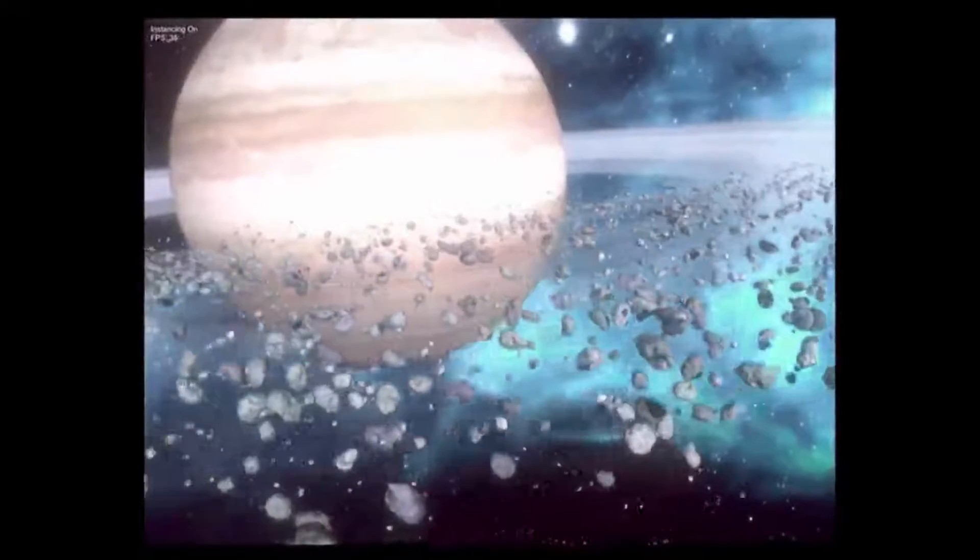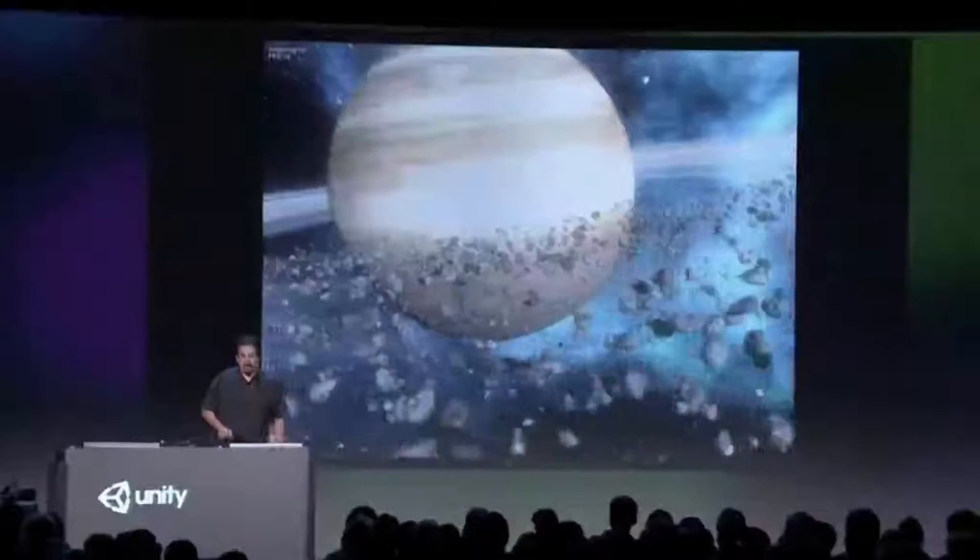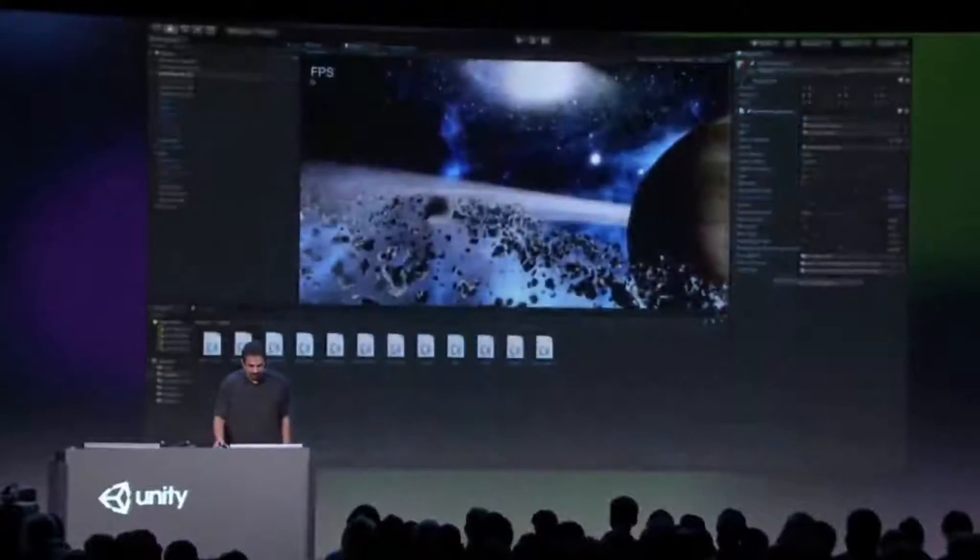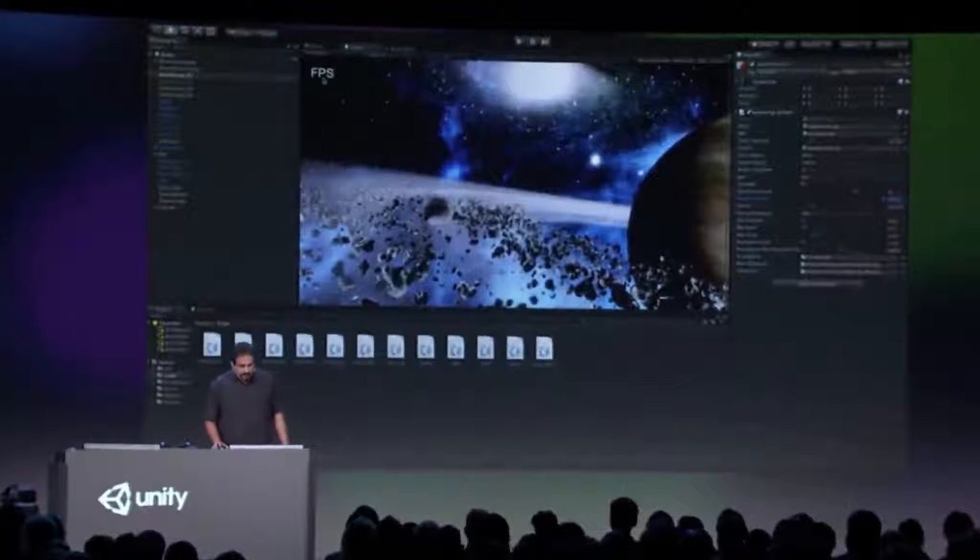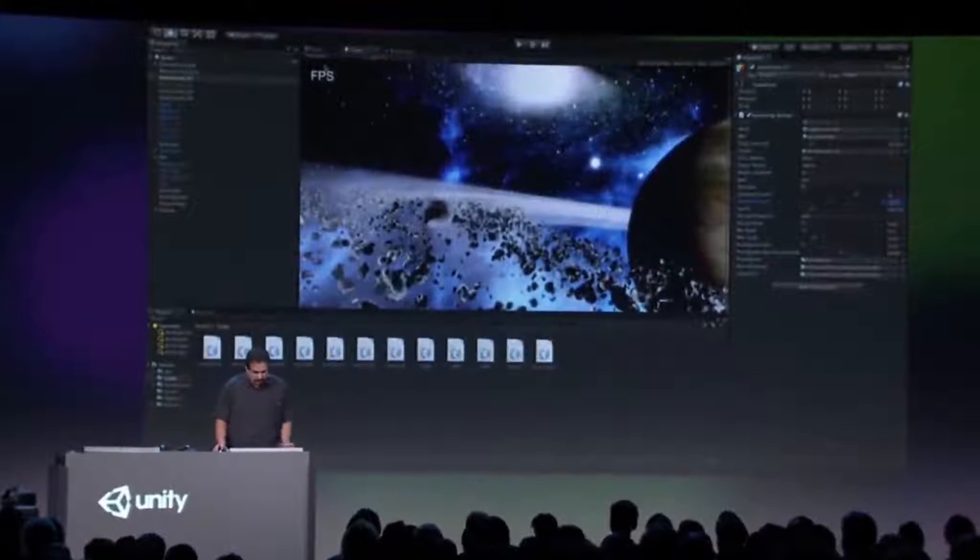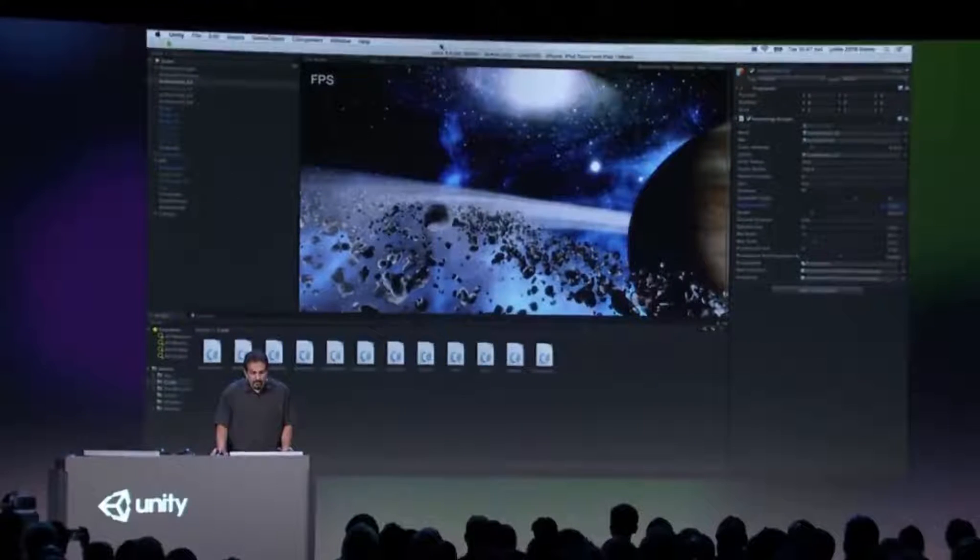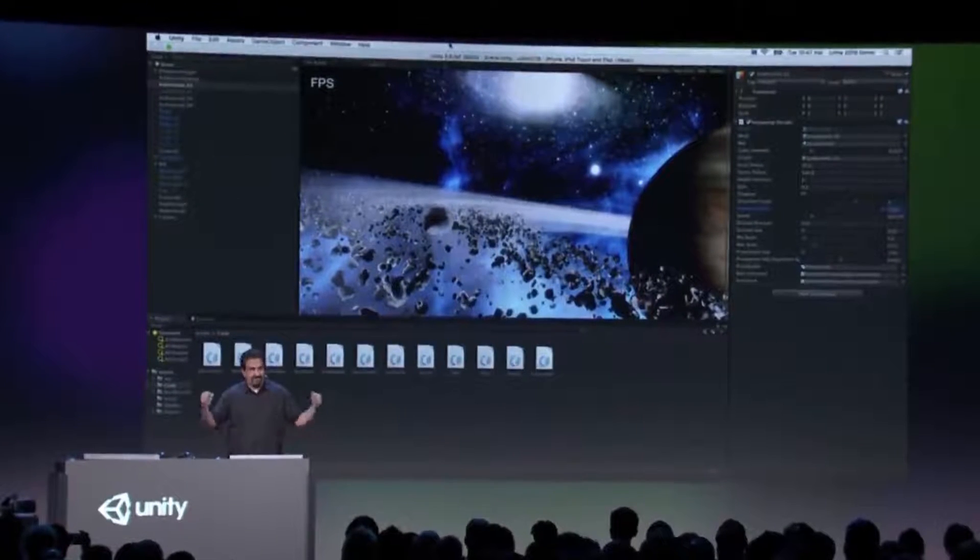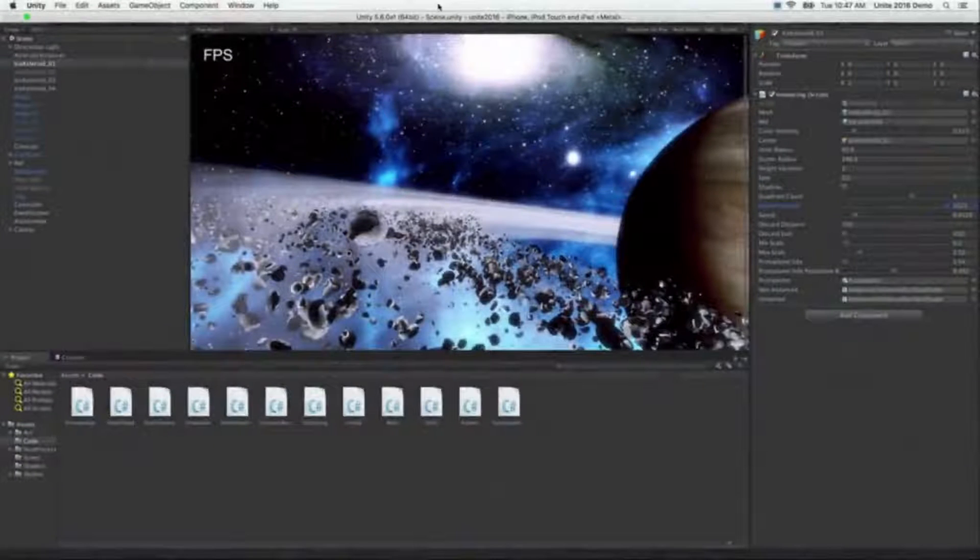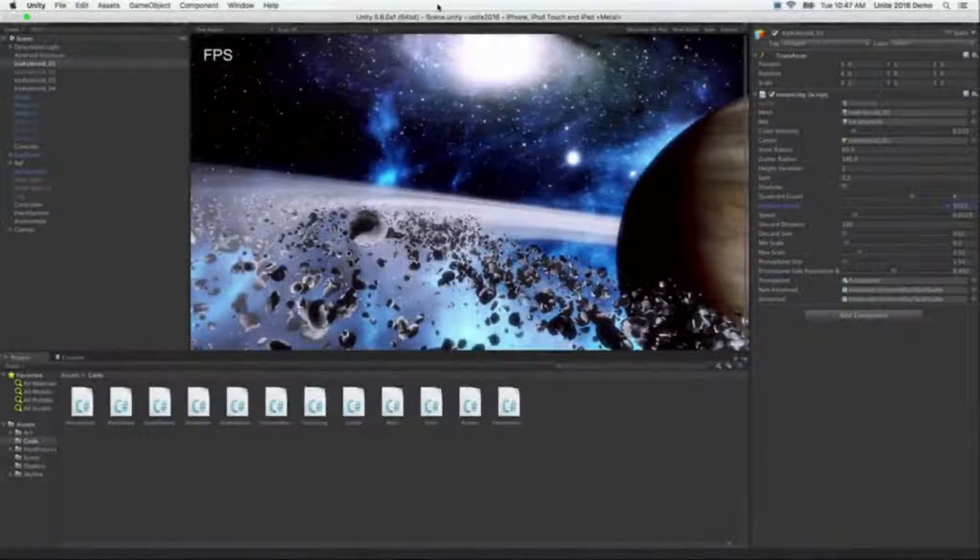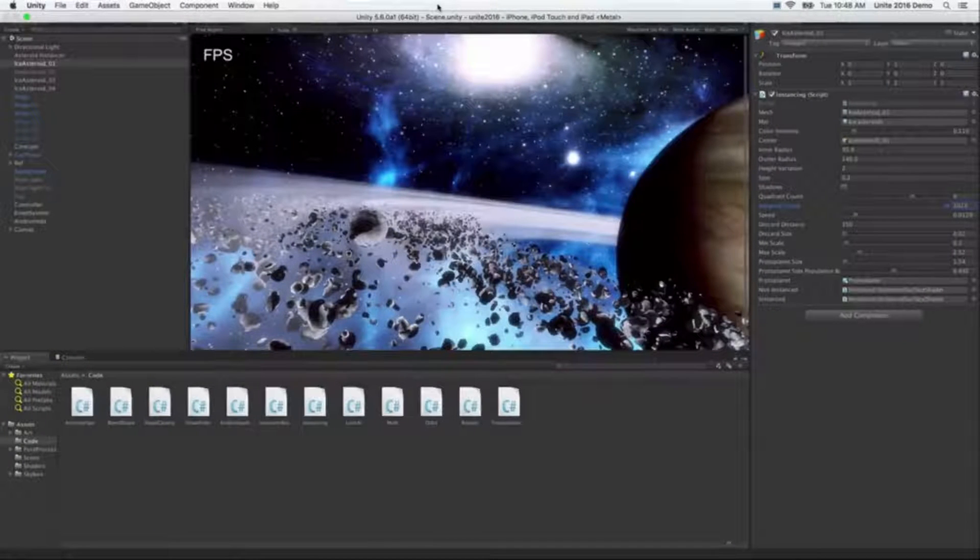I have just one more thing to share with you here, so I'm going to switch over to the Mac. Here we are in a preview build of Unity, and notice it's running Metal. That means that you can get instant feedback on anything that you might be doing before you deploy to device.